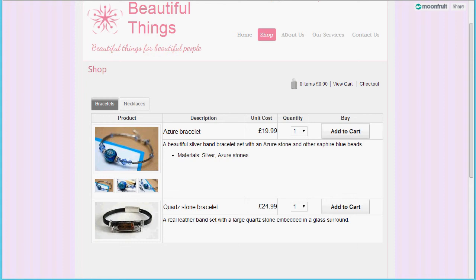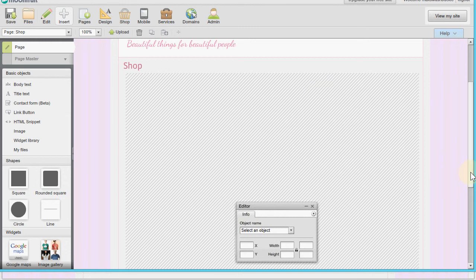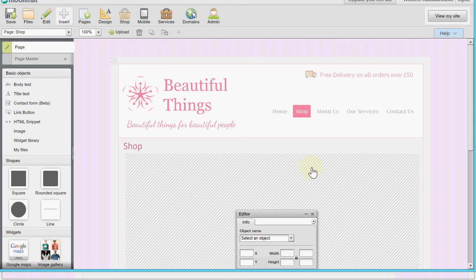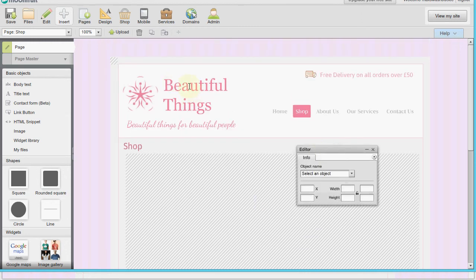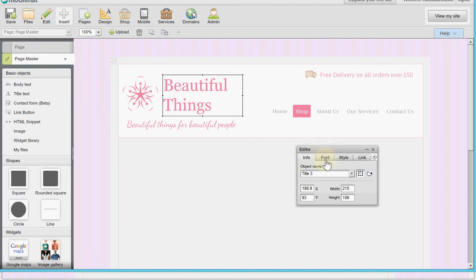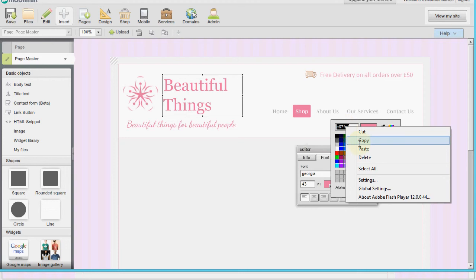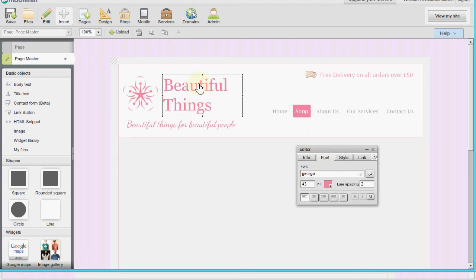Now we're going to do some quick styling to better match the shop with the site colors. Let's go back to the Moonfruit site editor and pick some colors from this page - specifically the pink from the page master. I'll click into the page master, click that text, go to the font color, and click the color chart. When I click on the HTML color code I can just copy it, and now I've got that pink color code.